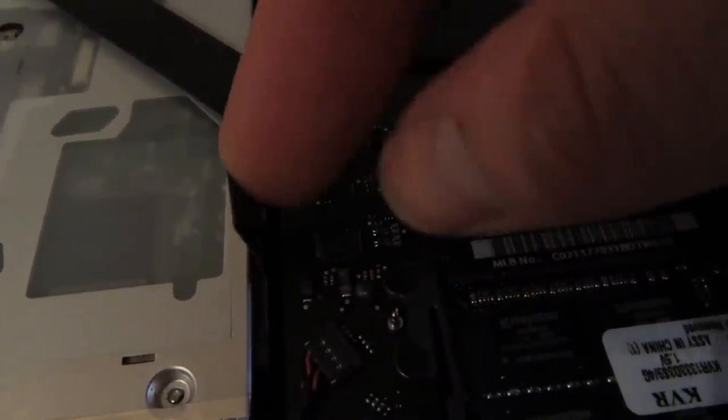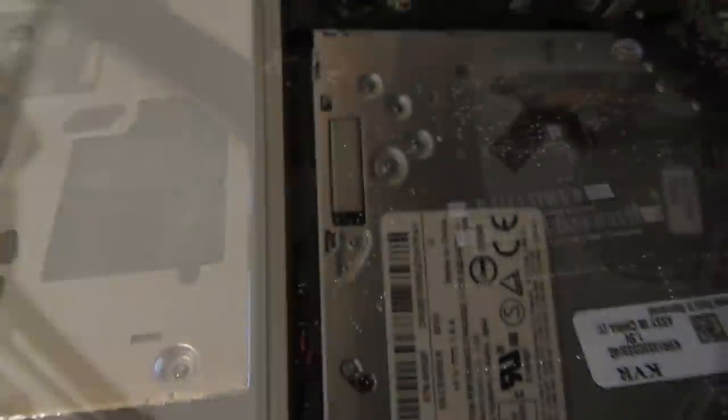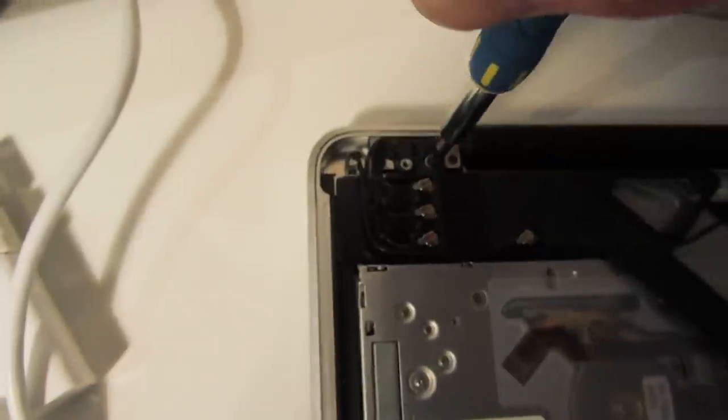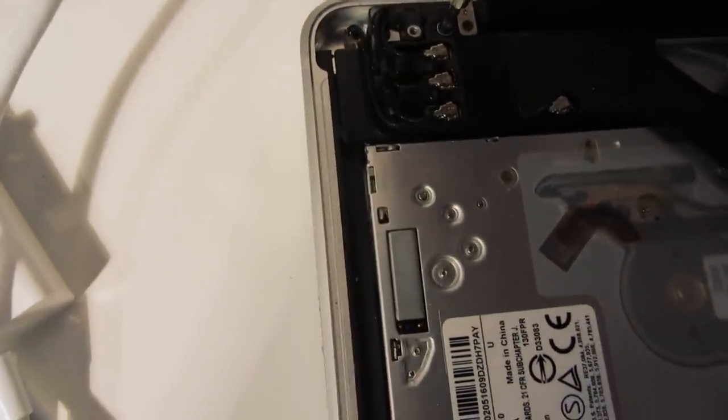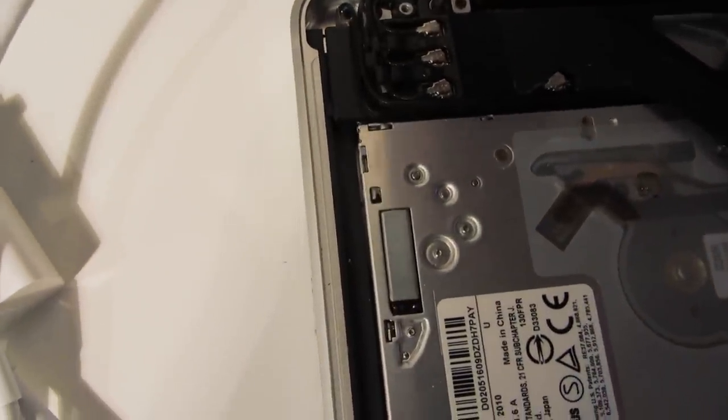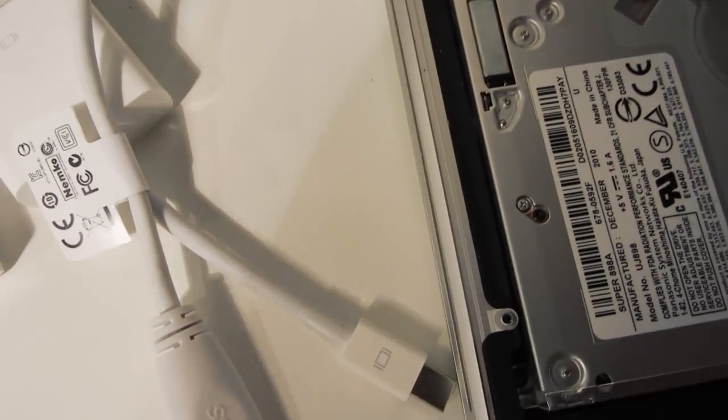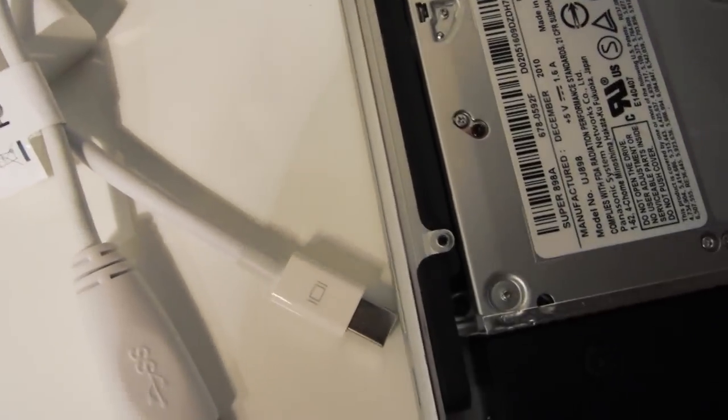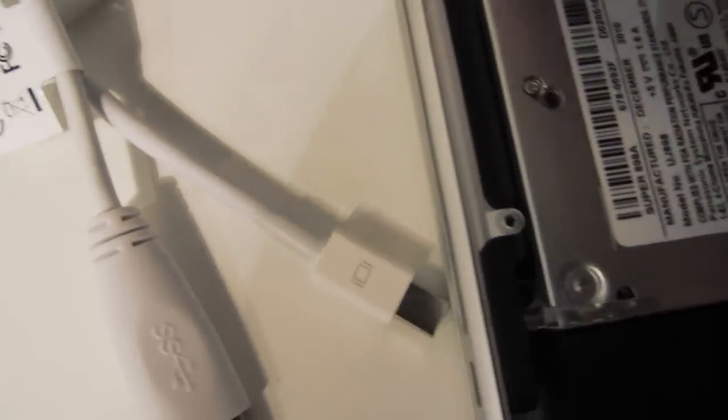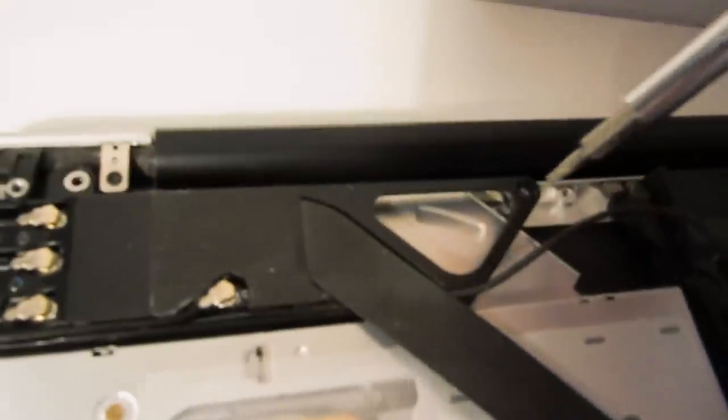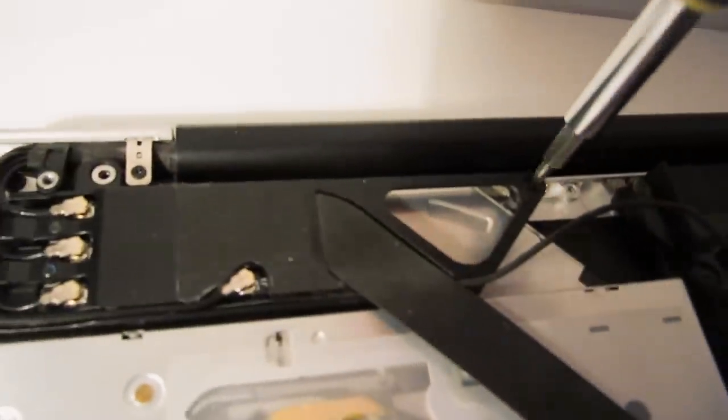And again that just lifts straight up from the motherboard. There are two screws on the bracket just above the optical drive. The first one is a cross head screw in the top left of the machine. And then the other side there is a Torx T6 screw.